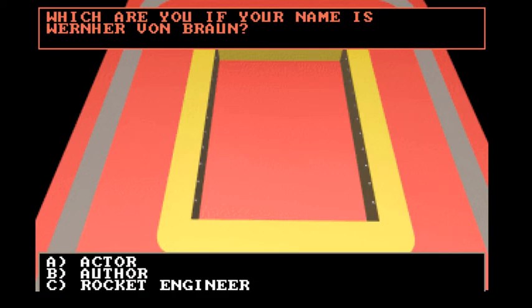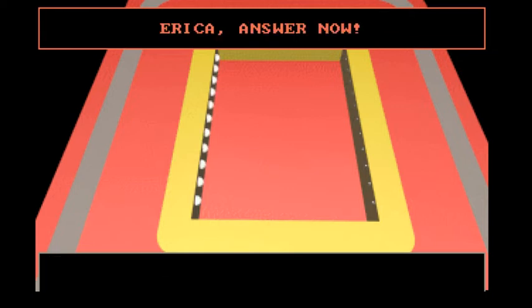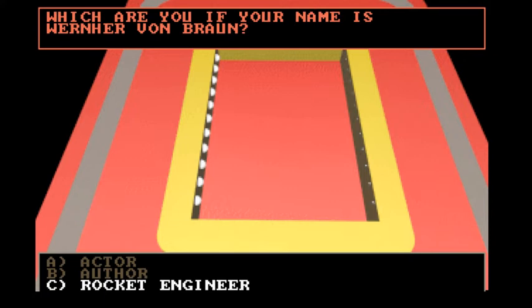Which are you if your name is Werner Von Braun? Author, actor, rocket engineer. Yes, rocket engineer, yep.